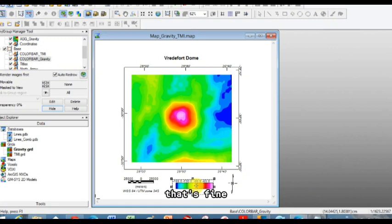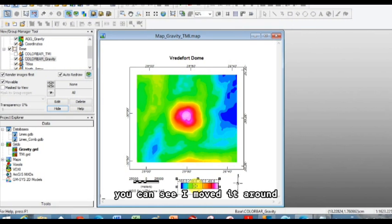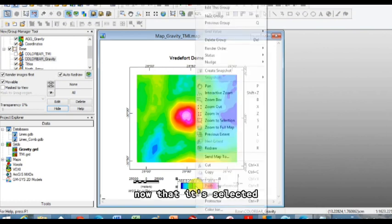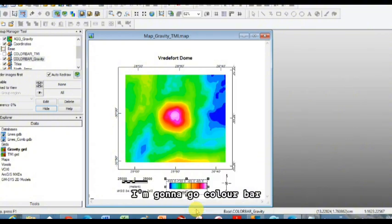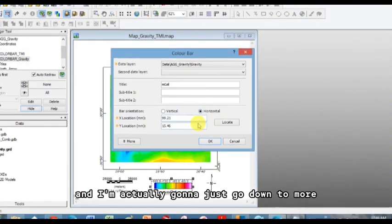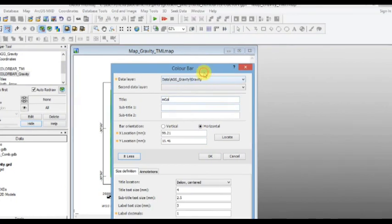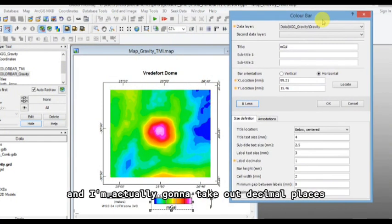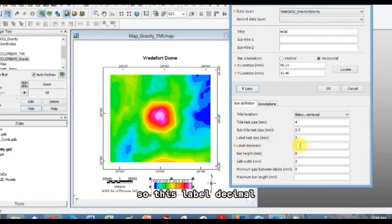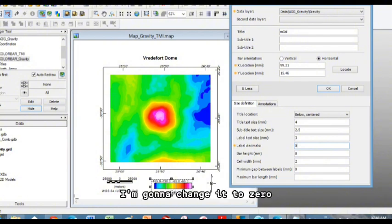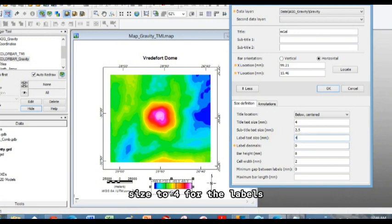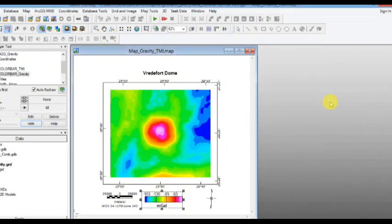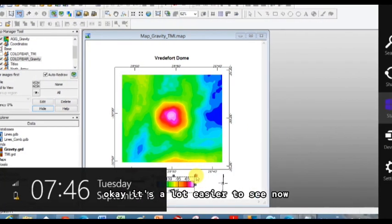I'm going to right click. You can see I moved it around here to get it back in the middle. Now that it's selected, I'm going to right click on it, I'm going to go color bar, and I'm actually going to just go down to more. And I'm actually going to take out decimal places. So this label decimal, it's got one decimal place, it's really not necessary in this case. I'm going to change it to zero, and again I'm actually going to change these text size to four for the labels. And this, click okay. Okay, it's a lot easier to see now.